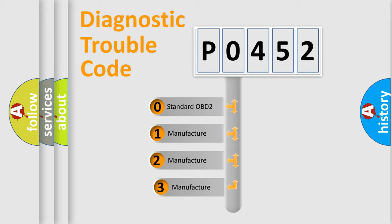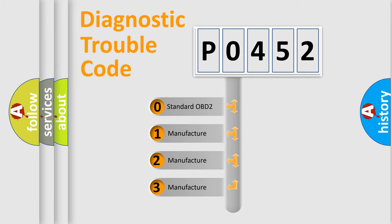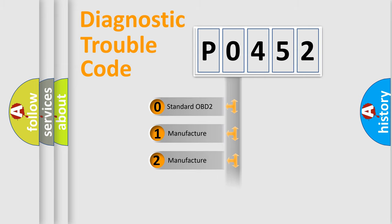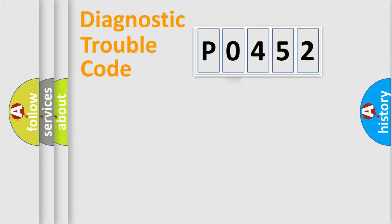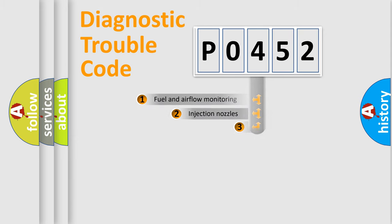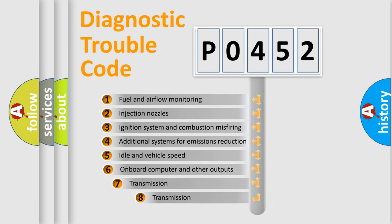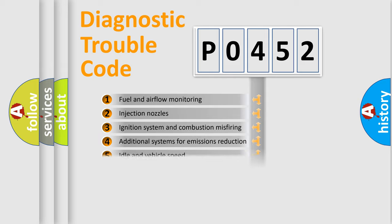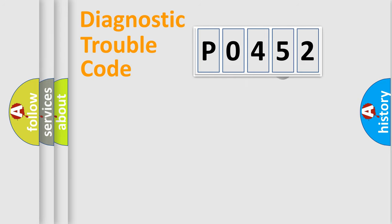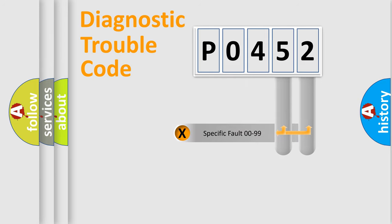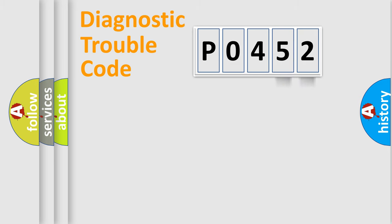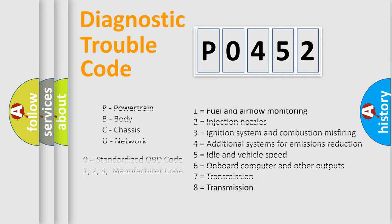If the second character is expressed as zero, it is a standardized error. In the case of numbers 1, 2, or 3, it is a manufacturer-specific error. The third character specifies a subset of errors. The distribution shown is valid only for the standardized DTC code. Only the last two characters define the specific fault of the group. Let's not forget that such division is valid only if the second character code is expressed by the number zero.